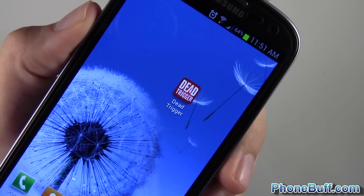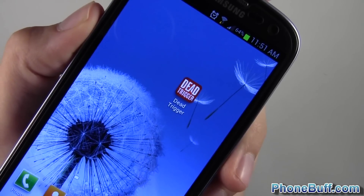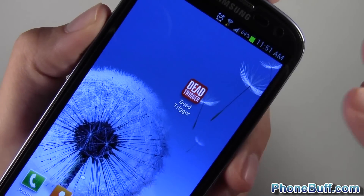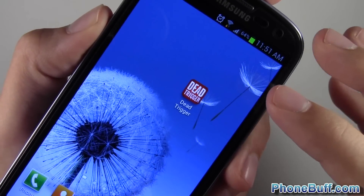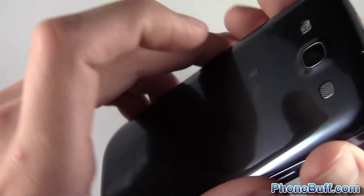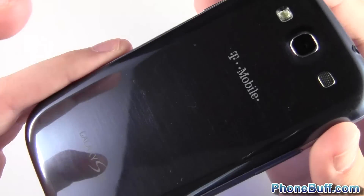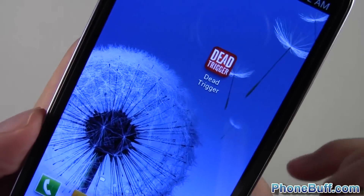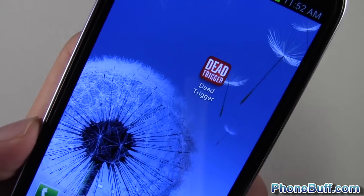Hey guys, Davey here from FunBuff.com. In this video I'm going to show you how to enable the Tegra optimizations on a non-Tegra device like the Samsung Galaxy S3 for the game Dead Trigger.